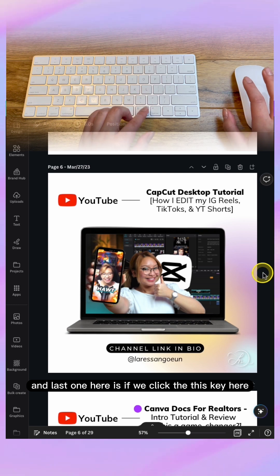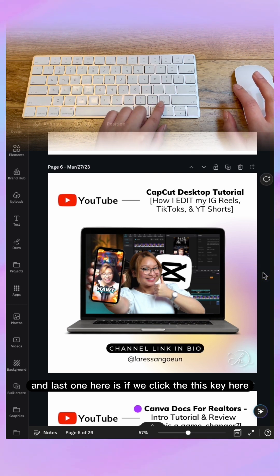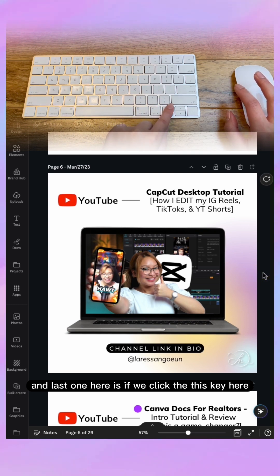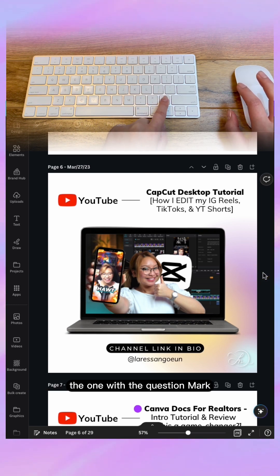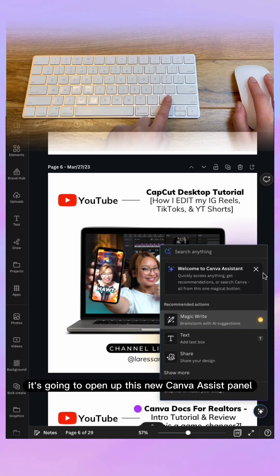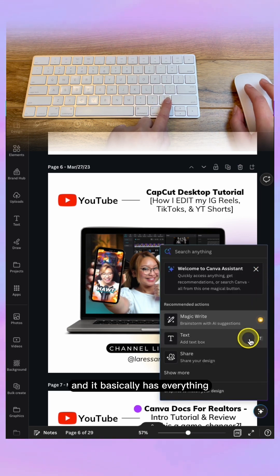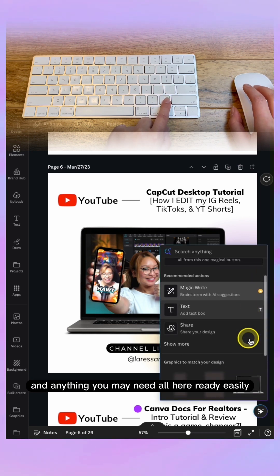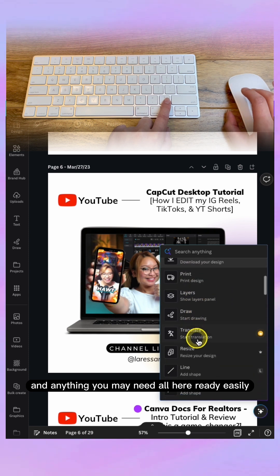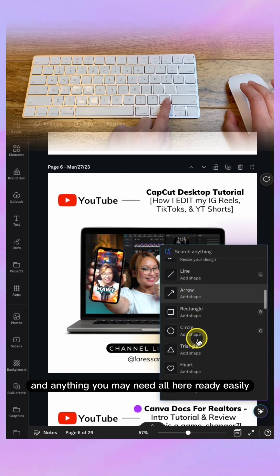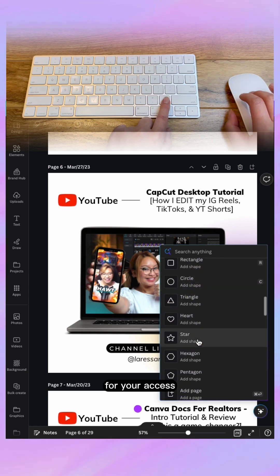The last shortcut is the backslash key. If we click on that, it's going to open up the new Canva assist panel, and it basically has everything and anything you may need, all here ready for easy access.